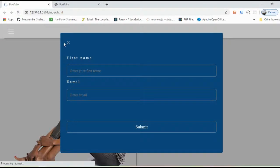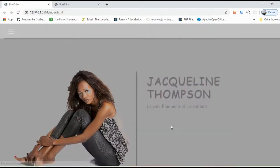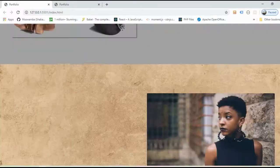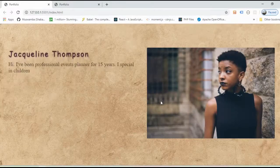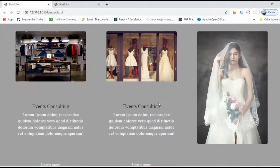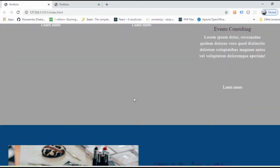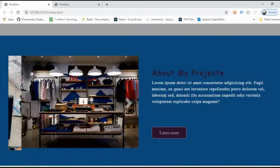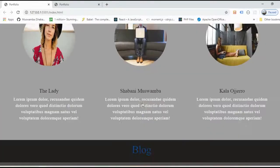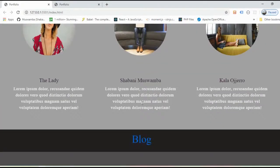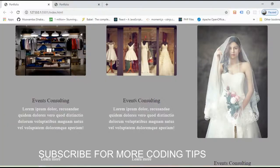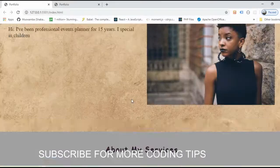Now I can go back to the website and reload the page. You can see we now have the animation — for every title on the website we have the same animation.